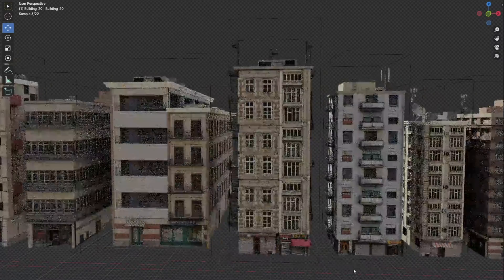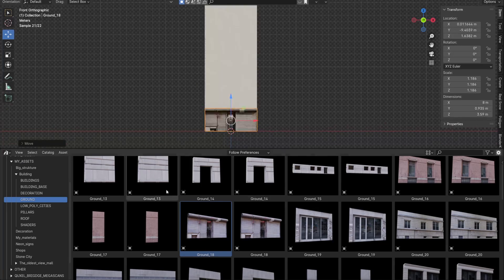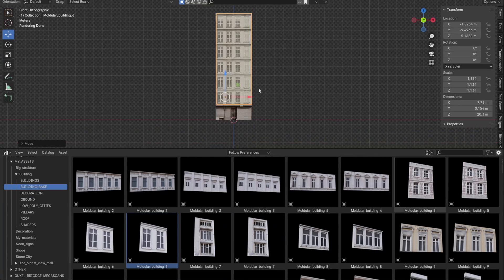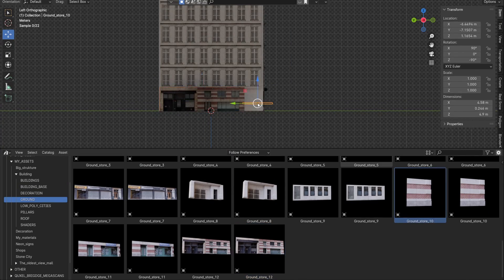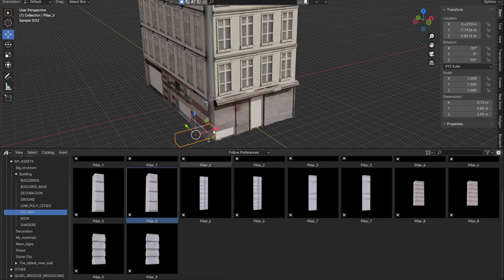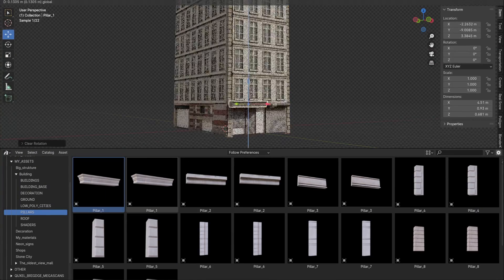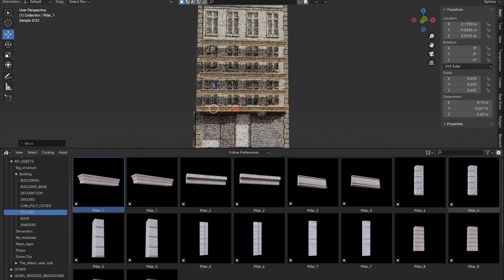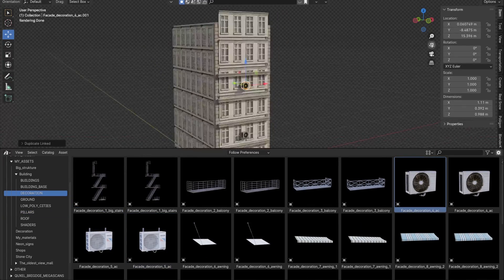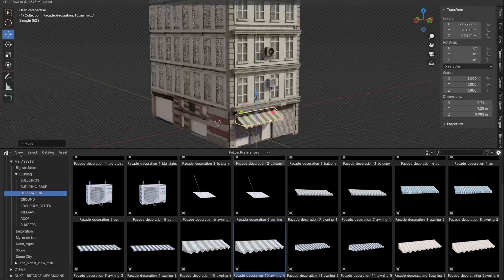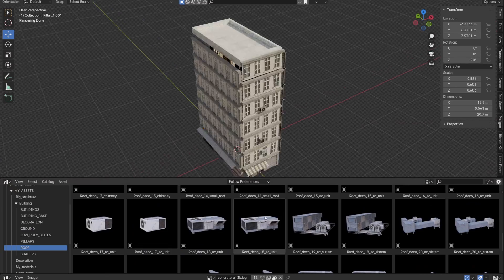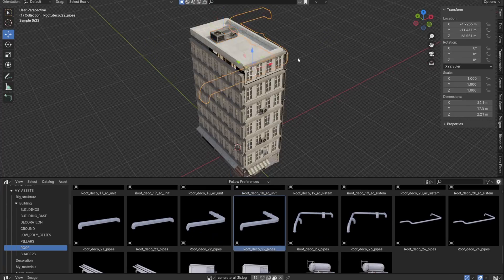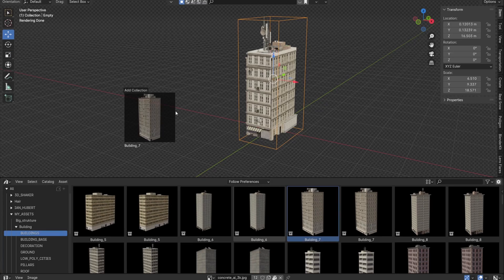Now that we have everything ready, the process of building a building looks like putting together a puzzle and takes only a few minutes.